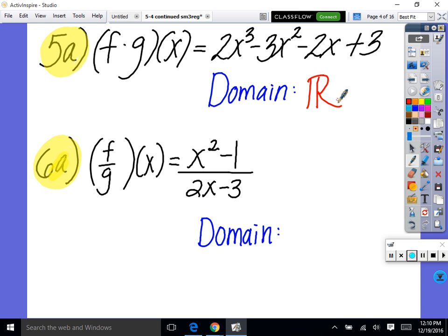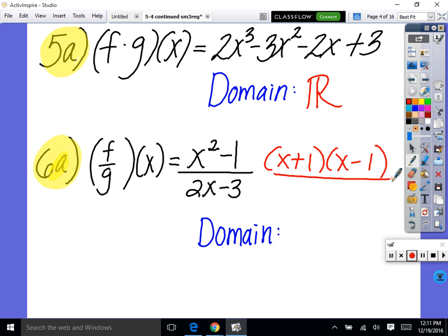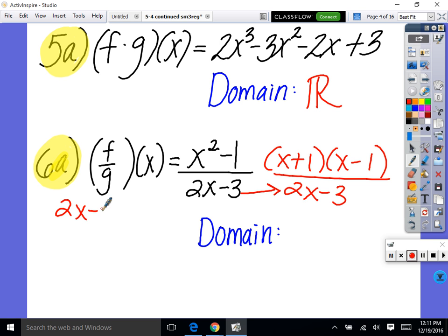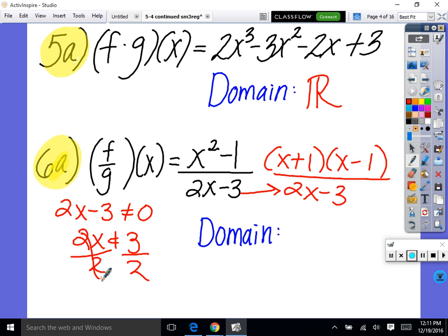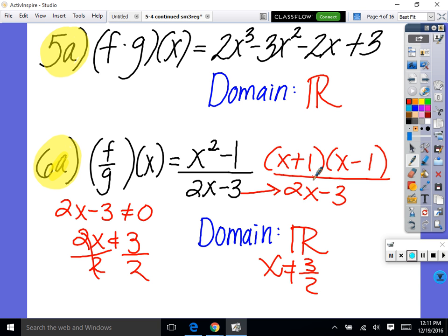Now look at 6a. We have f divided by g. For our domain, what we need to do is see if this simplifies — factor the top: x plus 1, x minus 1. On the bottom we have 2x minus 3. Nothing divides out. But before we divide anything out, we have to restrict the domain. We say 2x minus 3 cannot equal zero, solve for x: 2x cannot equal 3, so x cannot equal 3 halves. Our domain is all real numbers except x cannot equal 3/2, because plugging in 3/2 gives zero in the denominator — undefined. The only time we'll have a domain restriction is if you're dividing; otherwise, it's all real numbers.